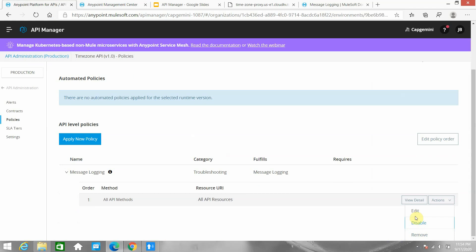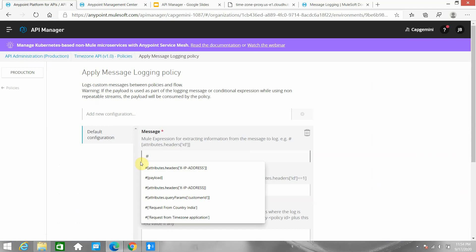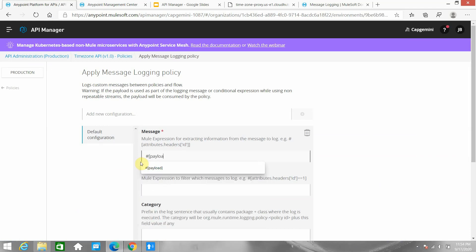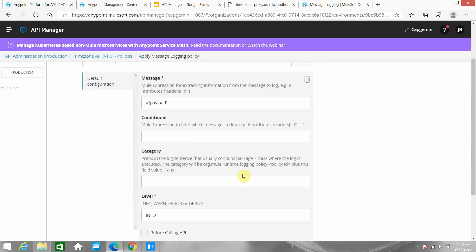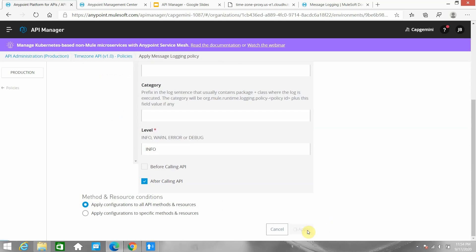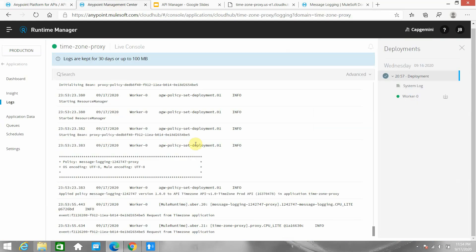Now I want to log the response payload. I can use '#[payload]' and this should be done after the API call, because we always get the response after the API call. The level should be INFO. I'll apply the policy. We need to keep an eye on the logs because it takes around 40 to 45 seconds for the policy to get applied.